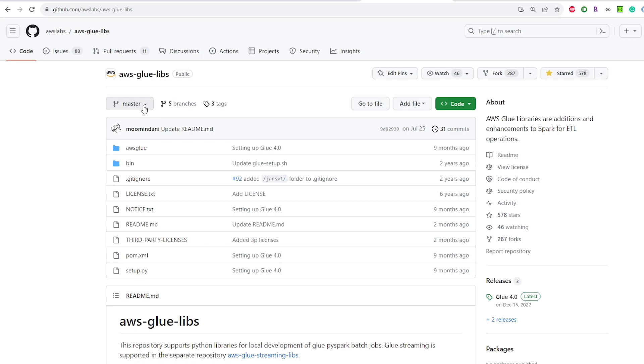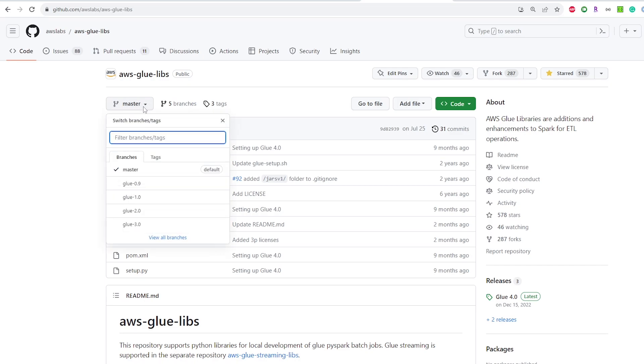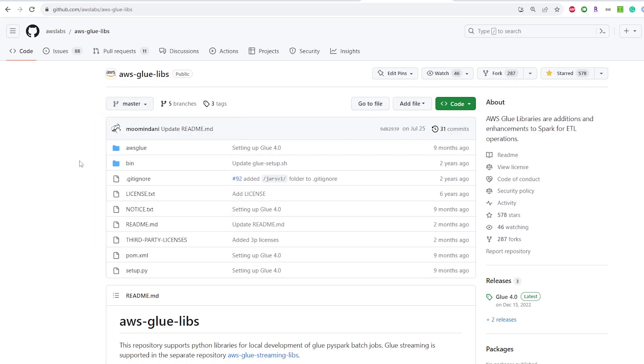So if we select the drop down you can see the different versions of AWS glue that is there. So since I'm installing this for AWS glue 4.0 as a time of making this video it is the latest so it's going to be on the master branch. However if you're watching this video in the future maybe glue 5.0 is there so master branch potentially is going to be that one instead but we're going to make sure that we're pulling the master branch so that it aligns with the Docker container.